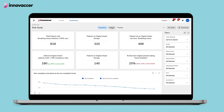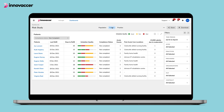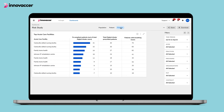Similarly, we can do some patient level analysis where we can track their adherence, their inhalation quality and any acute events or episodes. We can also analyze things at the practice level, for instance the number of patients with breathing issues, number of patients who were prescribed smart inhalers, and the overall compliance at practice level.